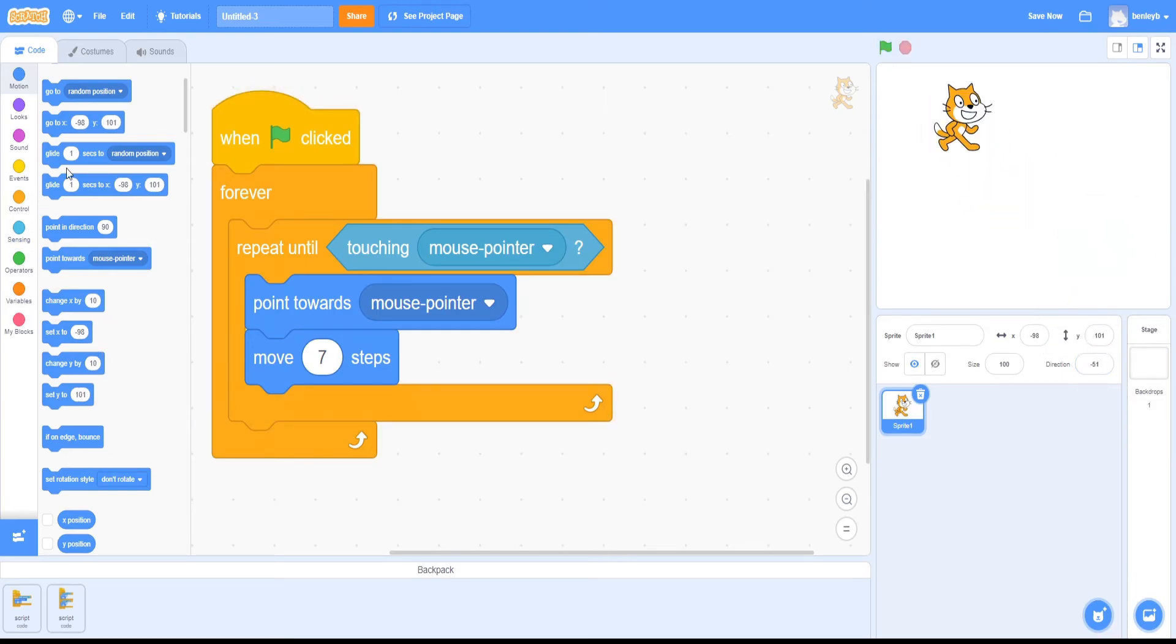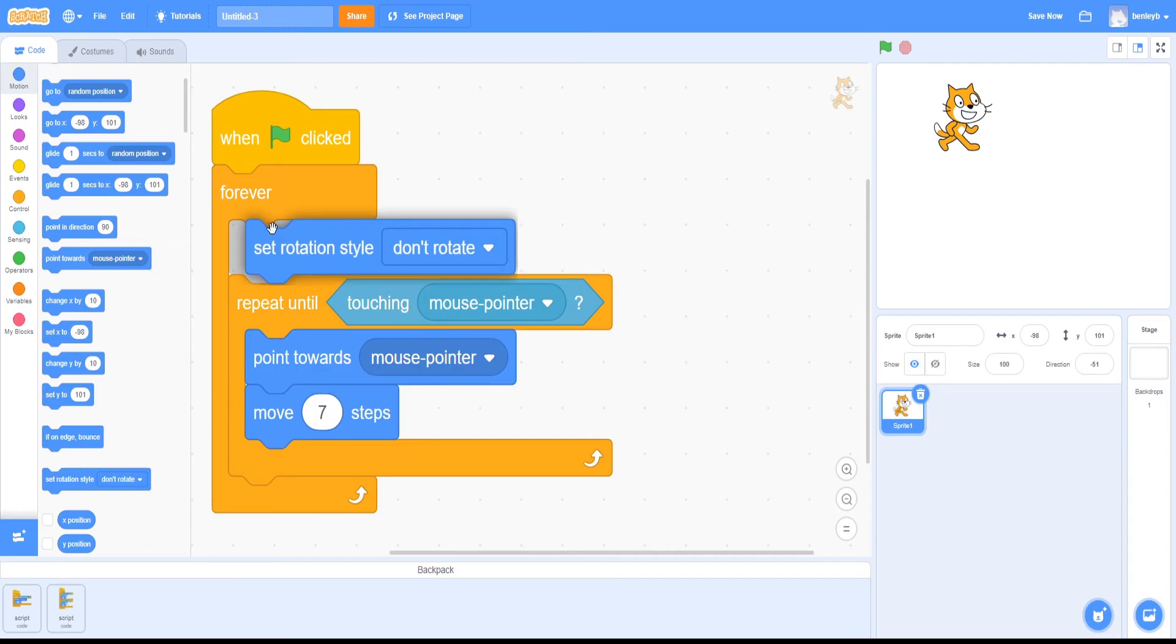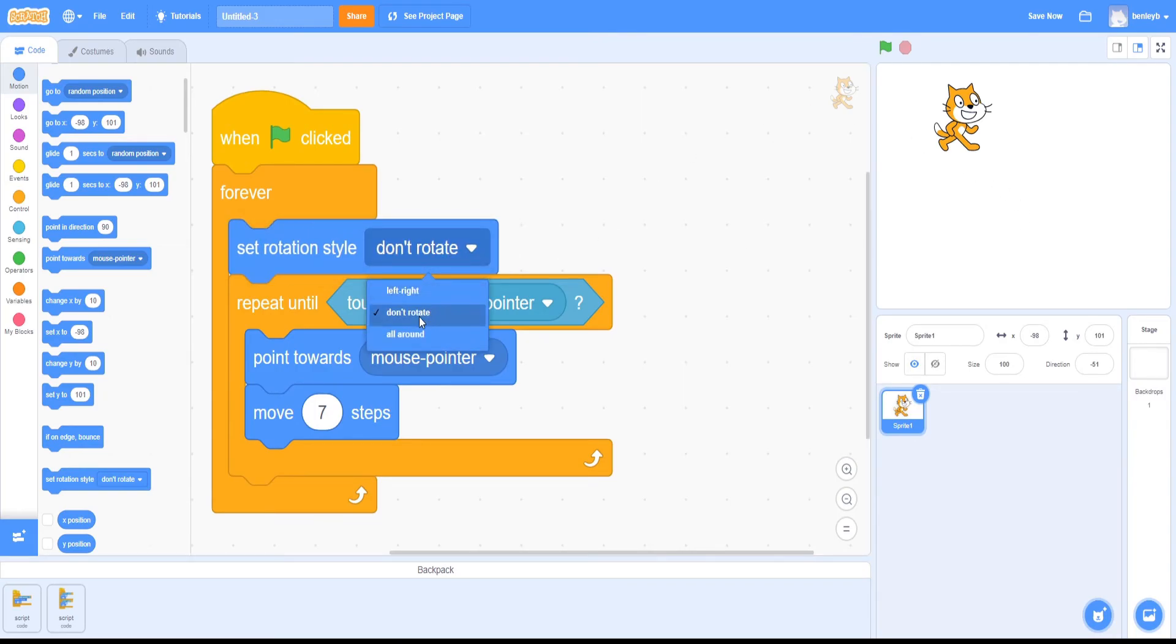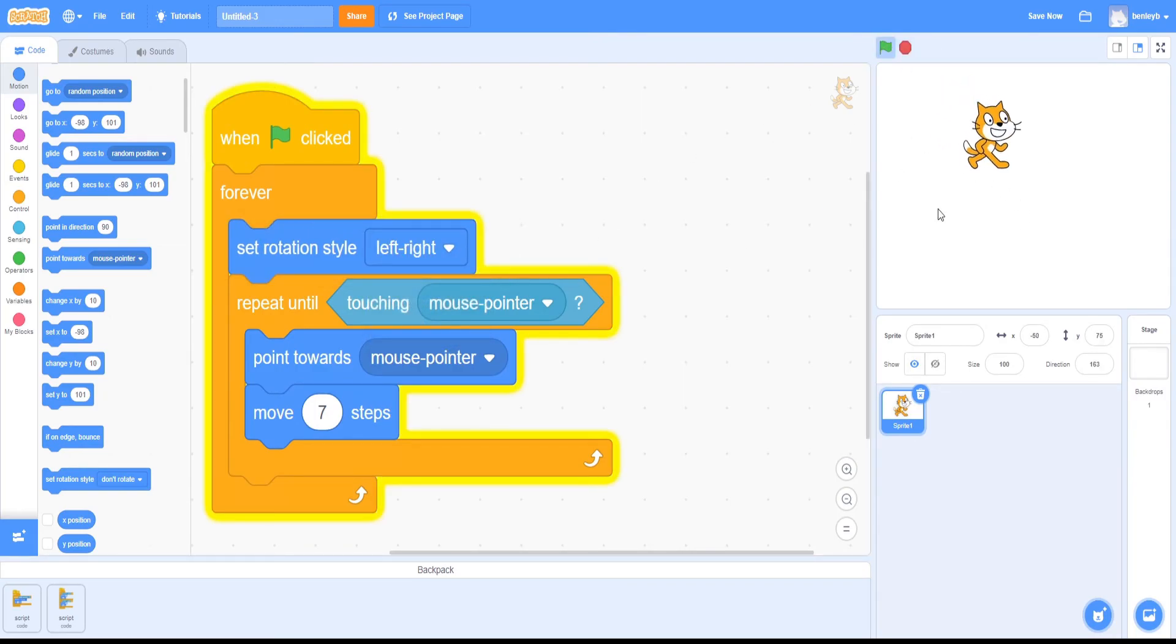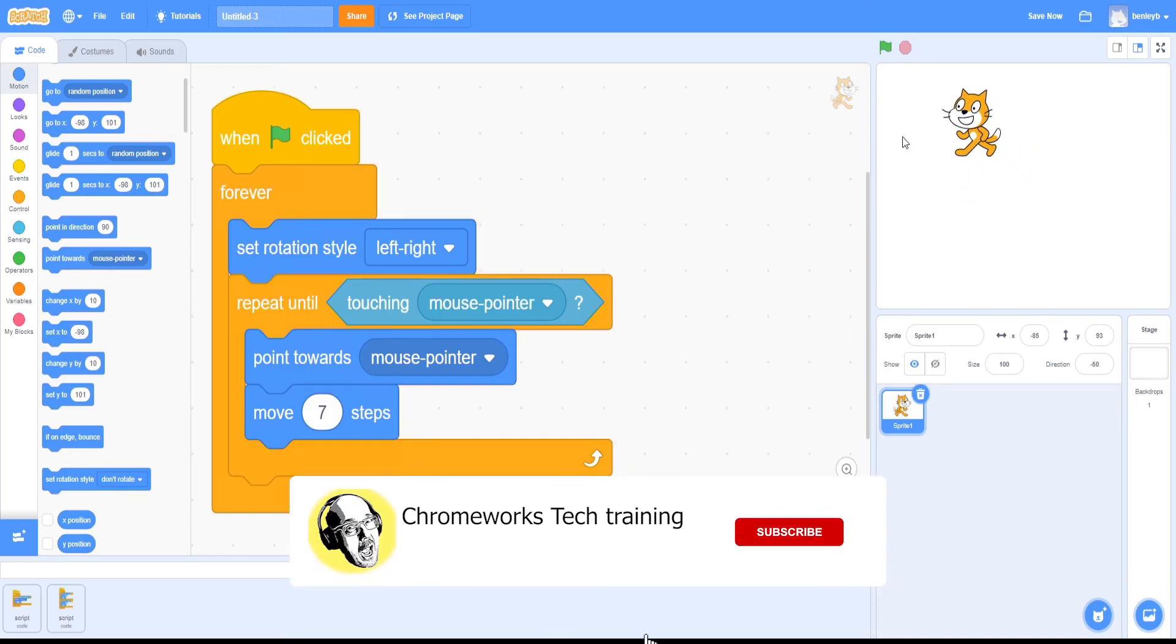And of course, this also works with the set rotation block as well, so if you wanted to lock it left and right, it will lock it left and right.